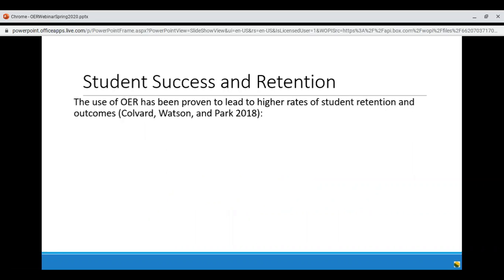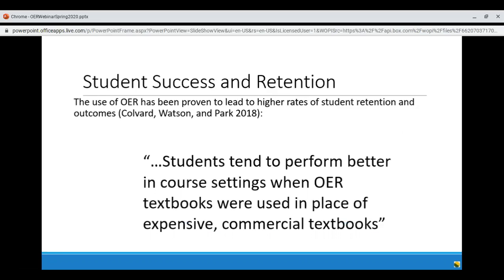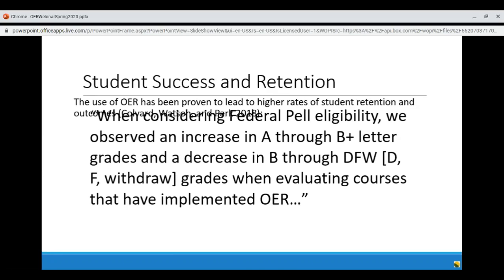What are other people saying about success and retention? Colvard, Watson, and Park out of the University of Georgia and Association of American Colleges and Universities shared their findings in an often cited 2018 paper titled 'The Impact of Open Educational Resources on Various Student Success Metrics.' They found that OER leads to higher rates of student retention and outcomes. Students tend to perform better in course settings when OER textbooks are used in place of expensive commercial textbooks. And when considering federal Pell eligibility, they found an increase in A through B-plus letter grades and a decrease in D, F, and withdrawal grades in courses that implemented OER — so OER is connected to better academic performance, particularly among Pell-eligible students.